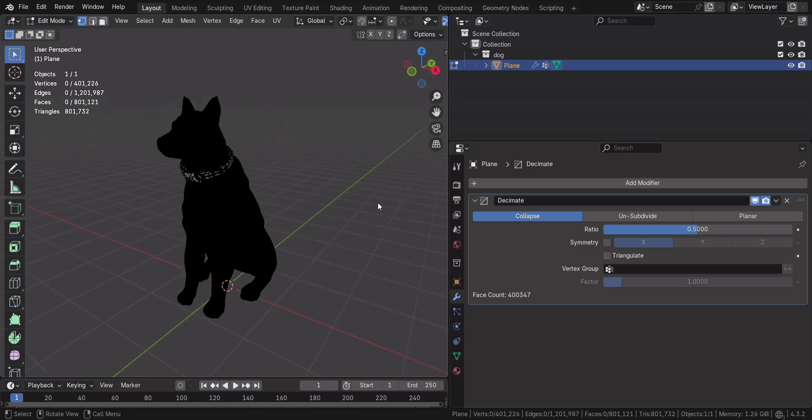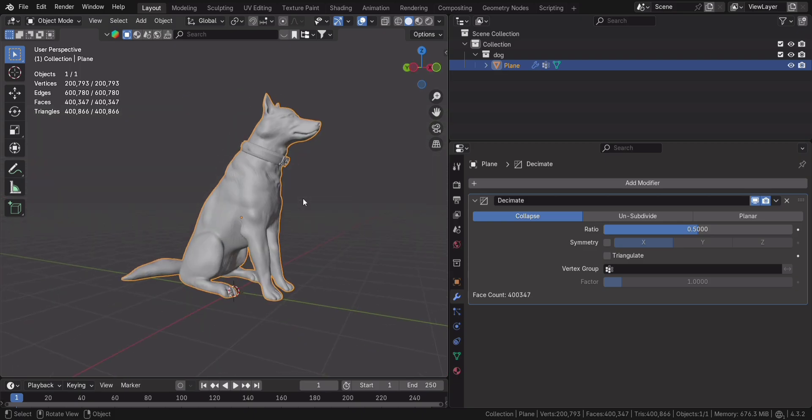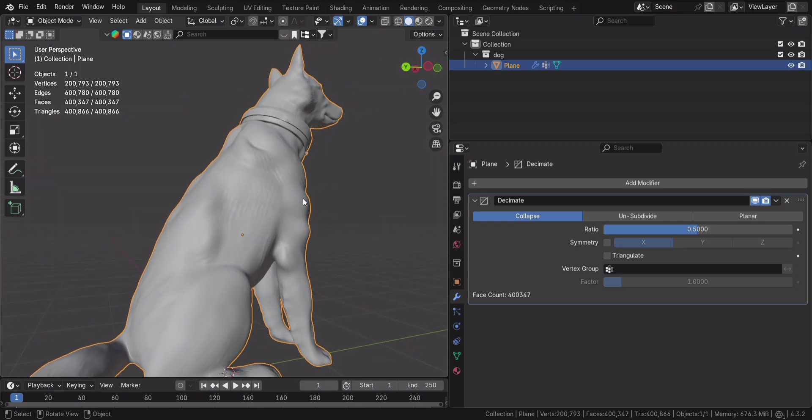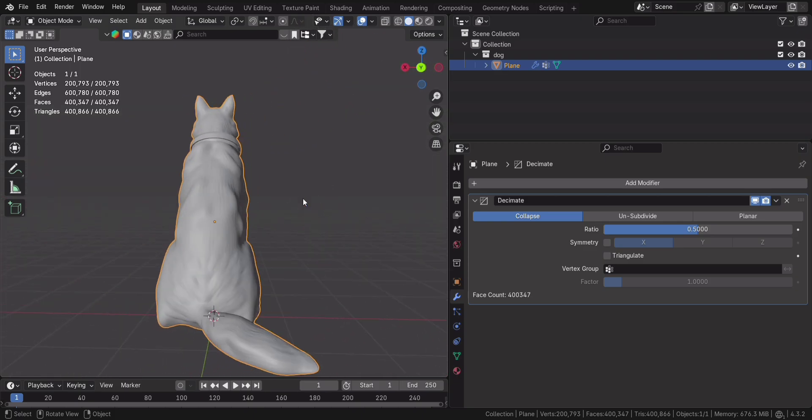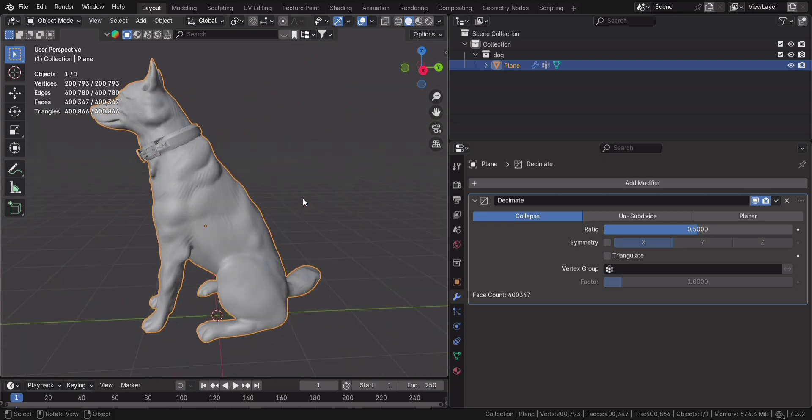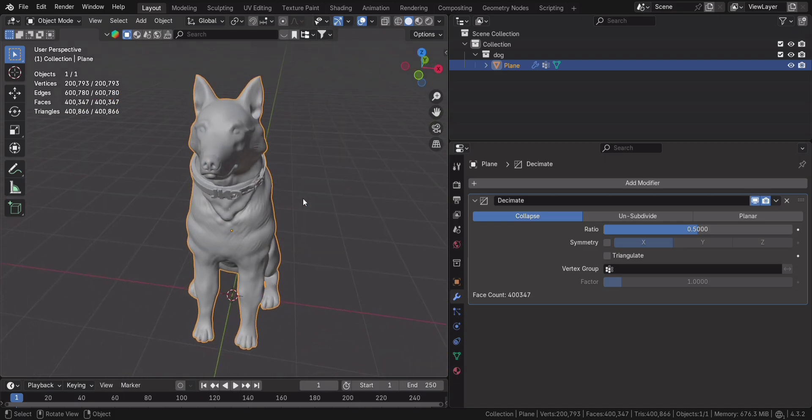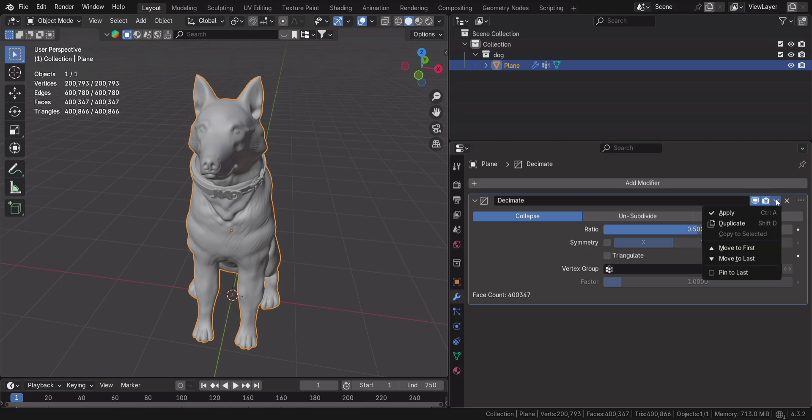If you want even more control, check wireframe mode to see how the topology changes in real time. And don't forget to compare before and after, because there's nothing more satisfying than a perfectly optimized model.